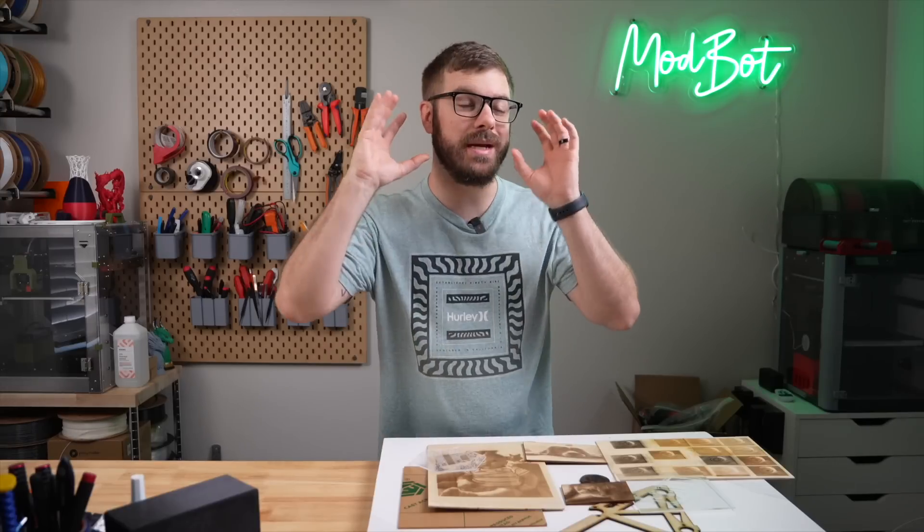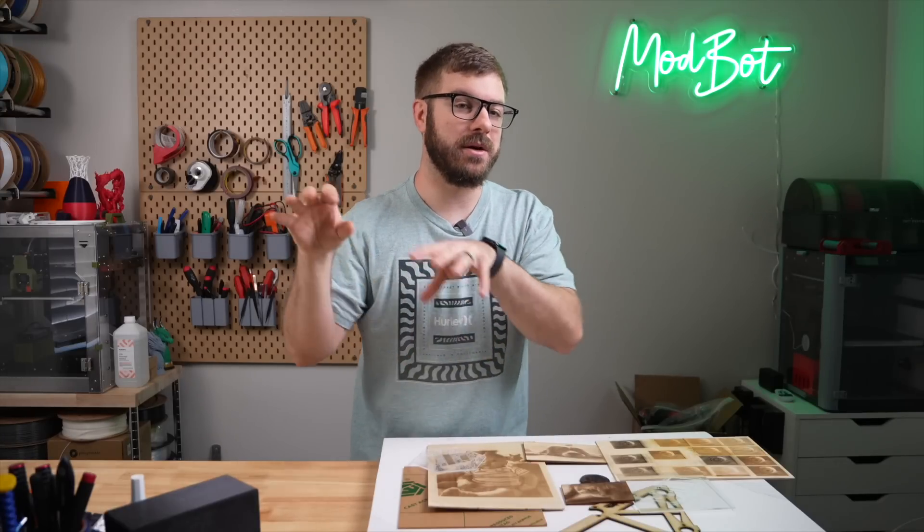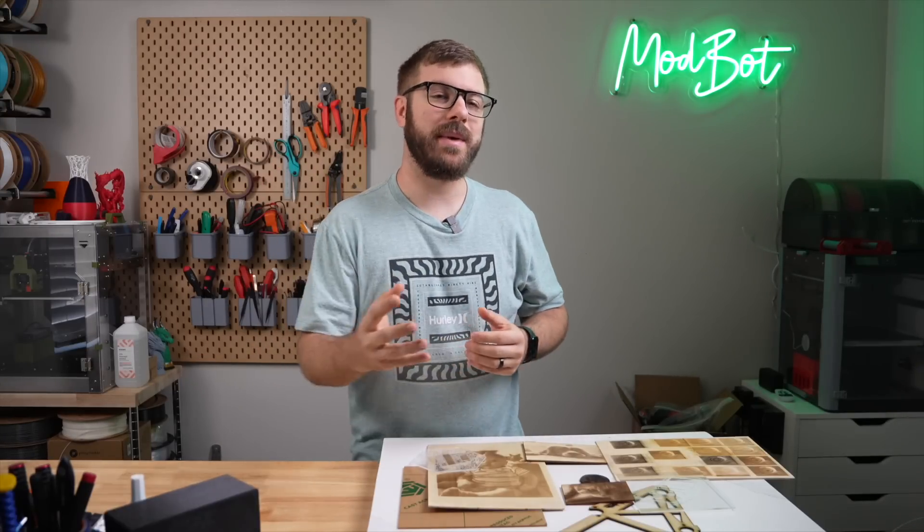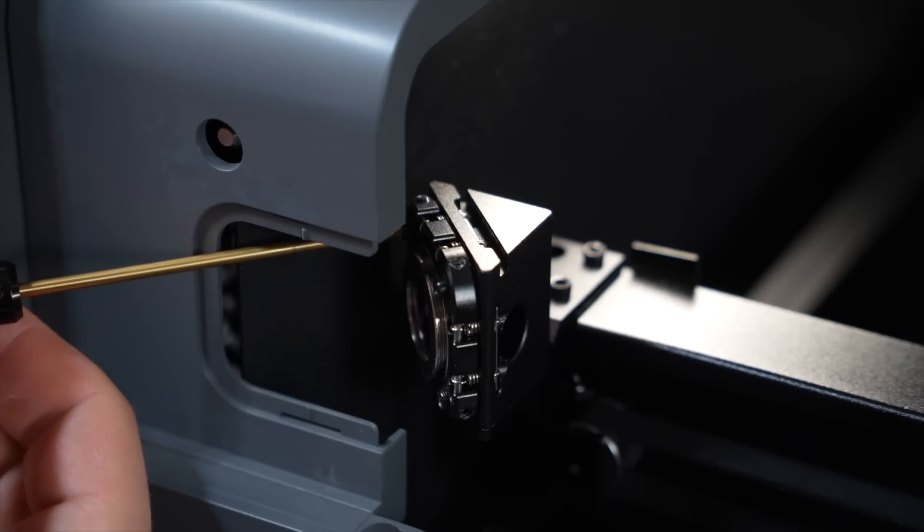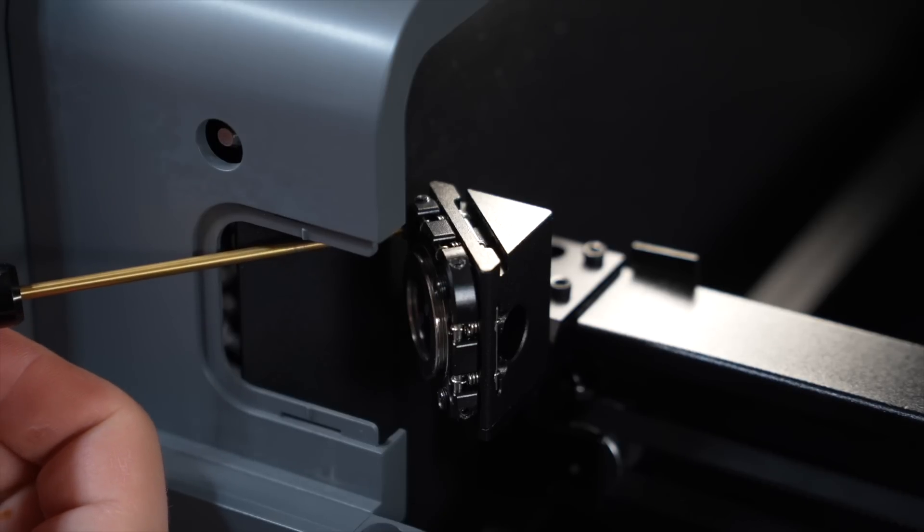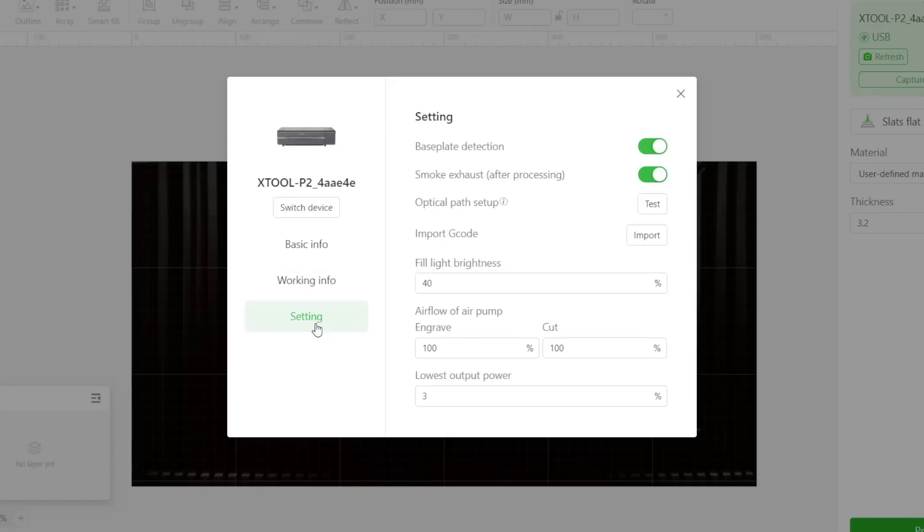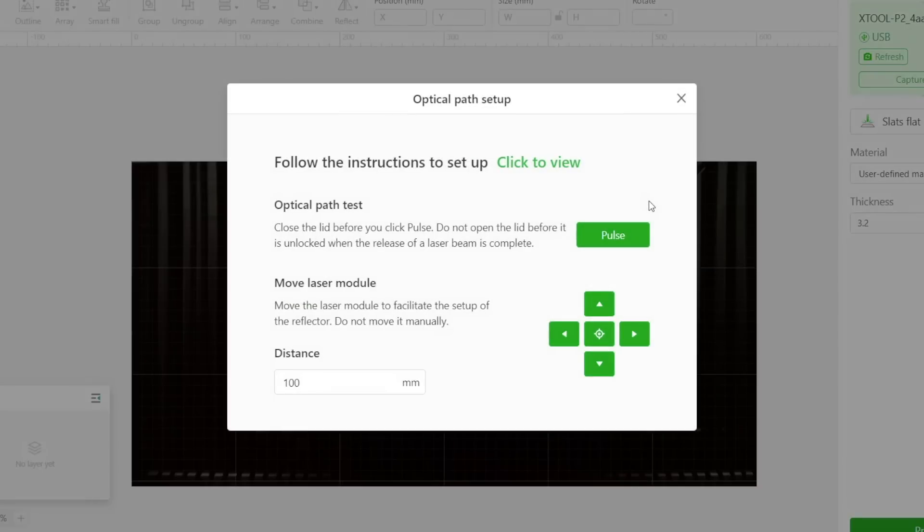At this point I did jump in and start using my laser, but I highly recommend that you verify the mirror's alignment before you start sending off jobs. There is an official video on this process, but in summary, you'll use the alignment tool under settings in the X-Tool Creative Space software.